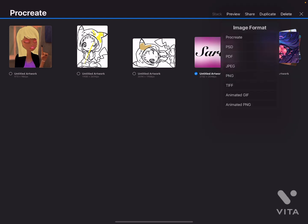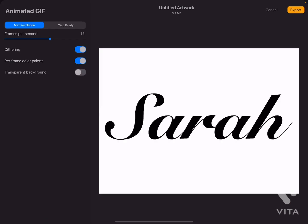Once I click Share, it says Image Format. You can do Procreate, PSD, PDF, JPEG, PNG, TIFF, Animated GIF, and Animated PNG. I'm going to do Animated GIF because I think these are really cool.